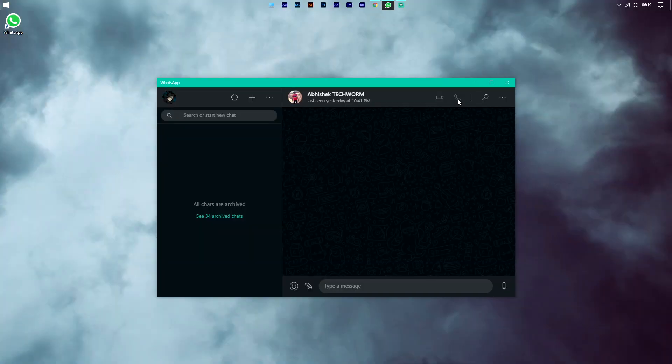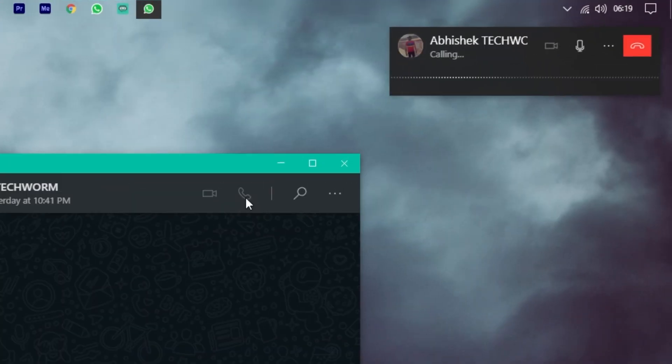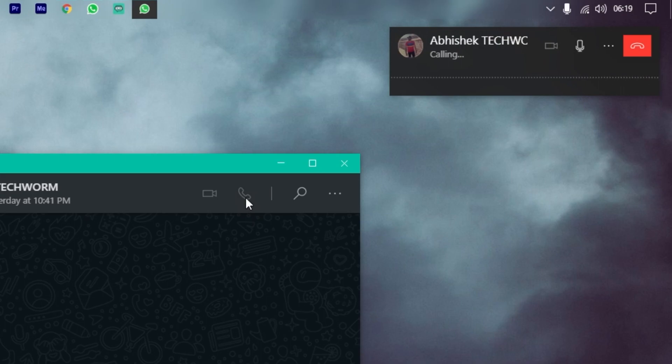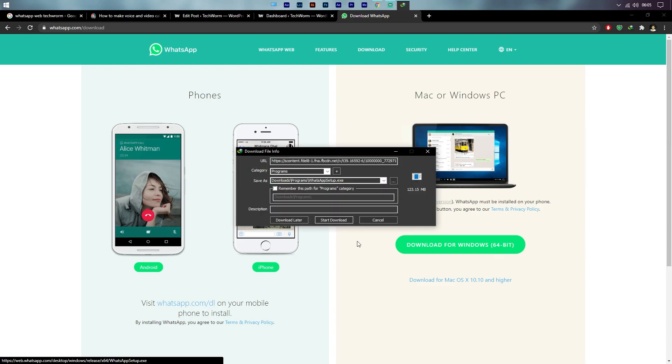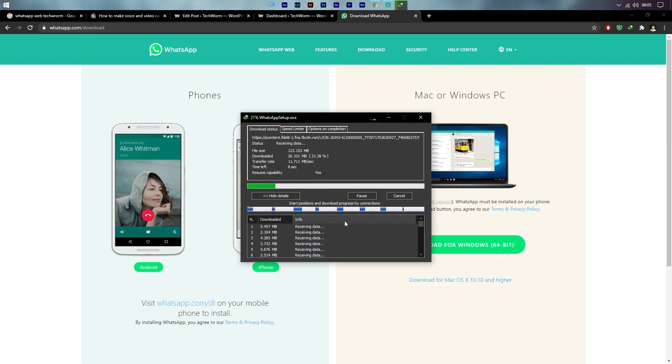In today's super quick video, I will show you how to make and receive calls on WhatsApp Web or the WhatsApp desktop application. To do so, firstly download the WhatsApp desktop app. You can download this app using the first link in the description of this video.